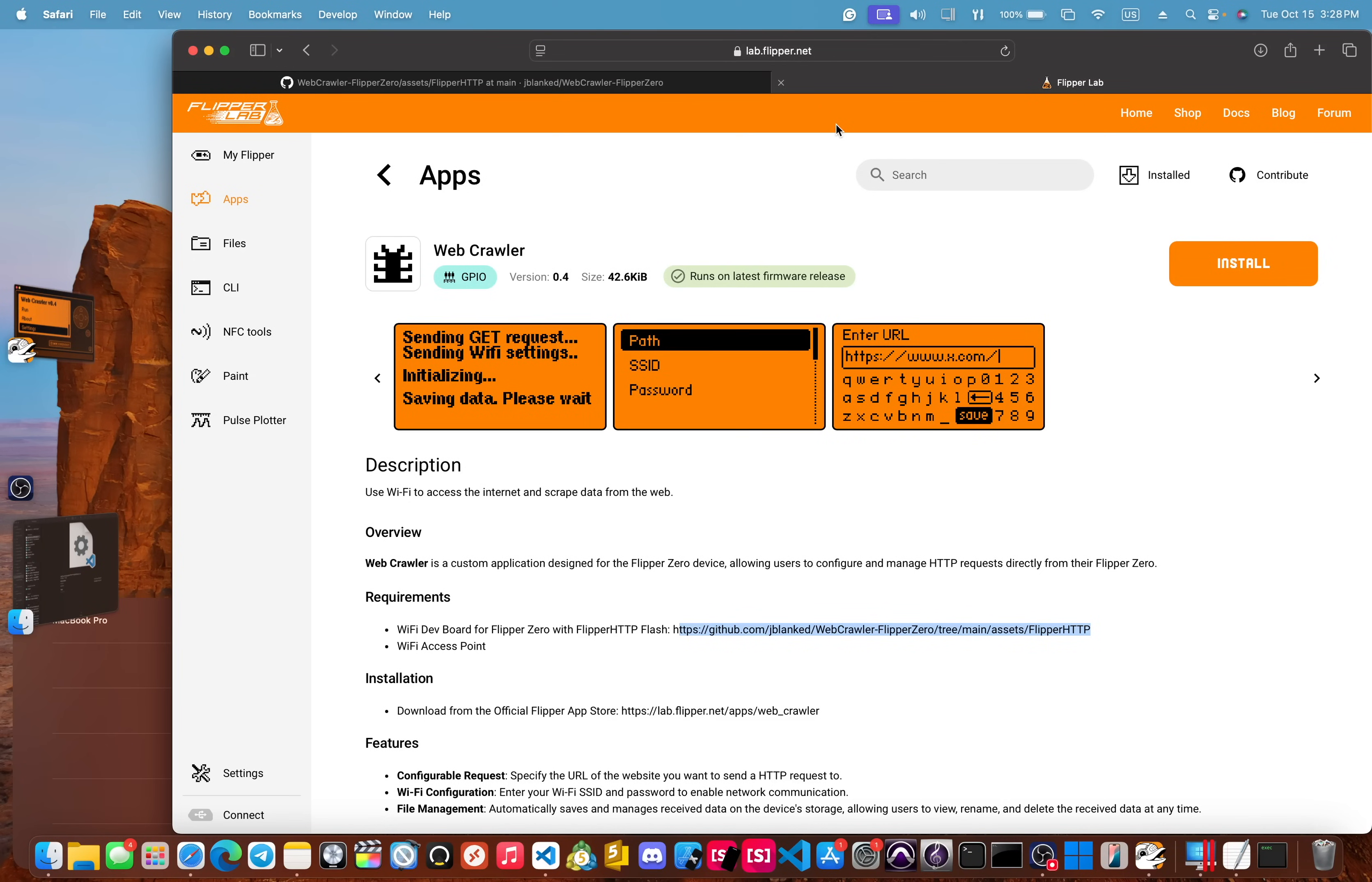The latest version is version 0.4. In this version, you can not only send get requests like before, but now you can send post, put and delete requests.